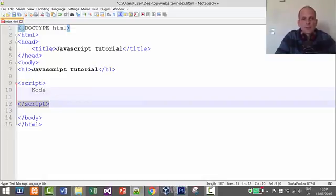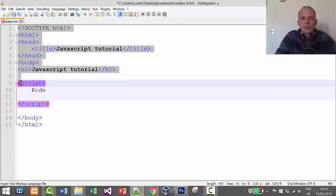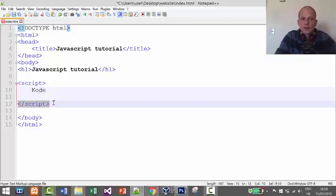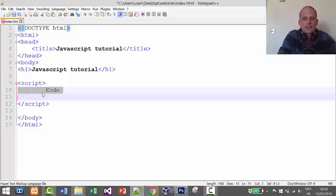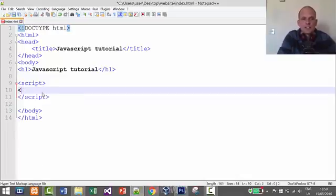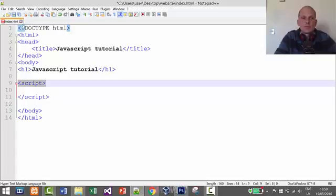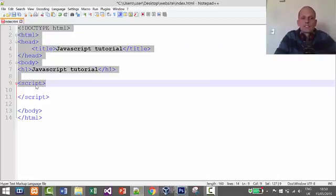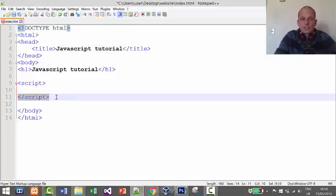The idea is that when the browser — like Google Chrome or Internet Explorer — reads your code from top to bottom and reaches the script opening tag, it knows that all the code after that tag until the script closing tag will be JavaScript. So if you try to write HTML like an h1 or p tag inside there, it simply won't understand it.